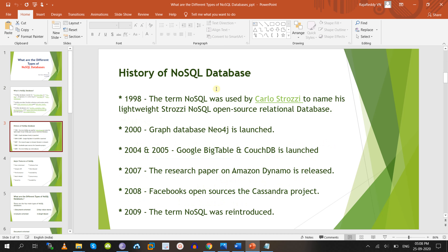Coming to the history of NoSQL: basically the NoSQL term was used by Carlos Strozzi in the year 1998 for his open source relational database. It is not purely open source and not purely a NoSQL database — it is a Strozzi NoSQL open source relational database, a combination of both RDBMS and NoSQL.